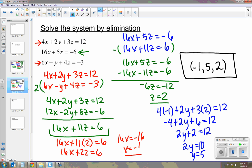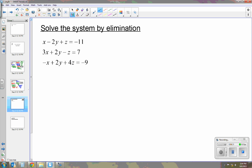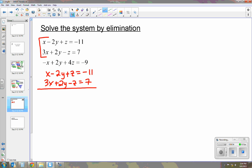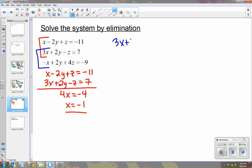I have one more example using elimination. Once again we have three equations with three variables. I'll pick the first two: x minus 2y plus z equals negative 11 and 3x plus 2y minus z equals 7. If you notice, we don't have to change anything because two of our variables — y and z — are going to cancel out. So we get 4x equals negative 4, and now we know x equals negative 1. Now I'll go to the bottom two equations and eliminate: 3x plus 2y minus z equals 7 and negative x plus 2y plus 4z equals negative 9.